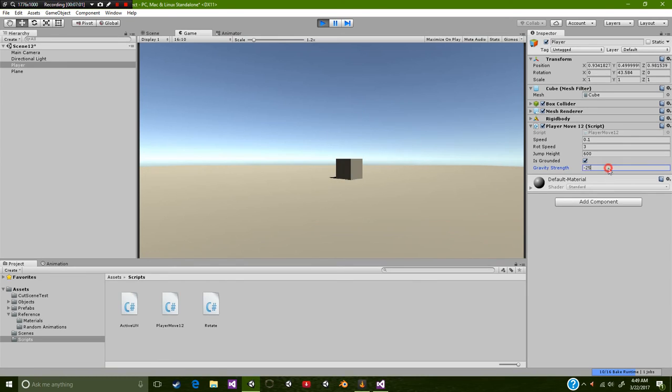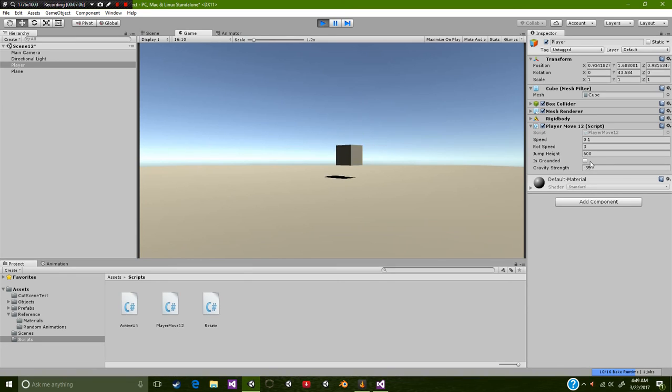Okay, that looks pretty good. All right, let's try a negative 35. All right, perfect. That looks actually pretty good.